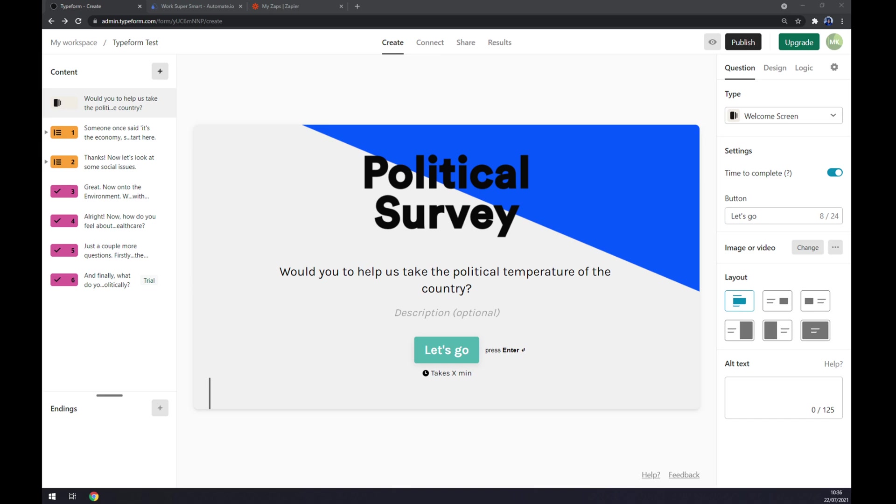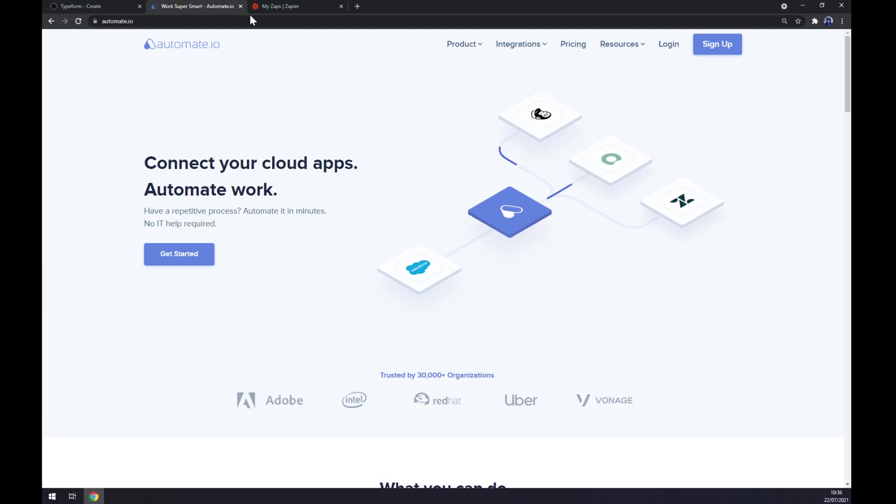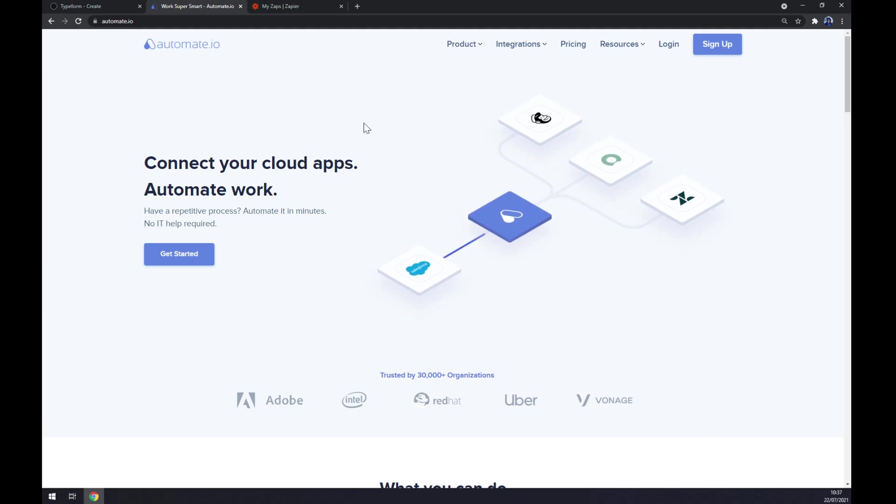In this video I will show you how we can make this integration work by using a third-party app, because we won't be able to use Typeform to make this integration happen. We are going to use automate.io. I will leave the link in the description underneath this video.